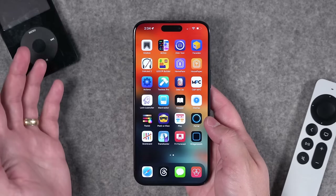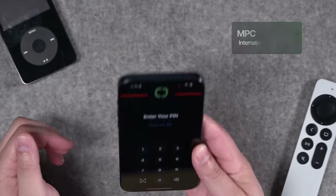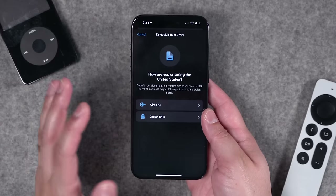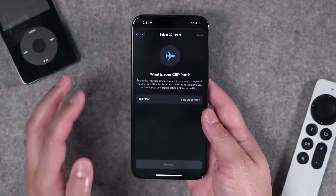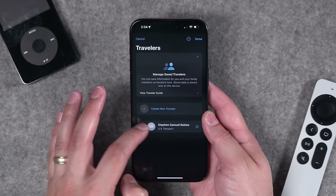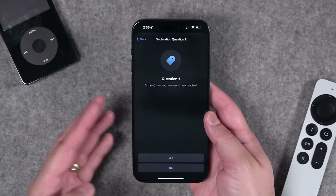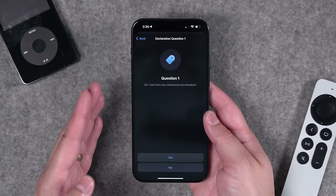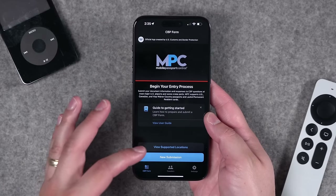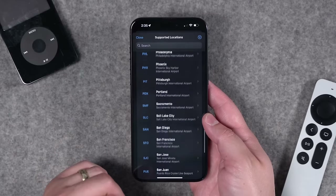Number twelve, if you travel a lot especially internationally, this is the MPC app. You can protect it with Face ID and a PIN. When you're returning to the United States, you can electronically fill out your customs form right in the app — select where you're returning from, the terminal, and the travelers. It walks you through the questions step by step and you have an electronic customs form on your phone. Check the supported locations list to make sure your airport or cruise port accepts this.